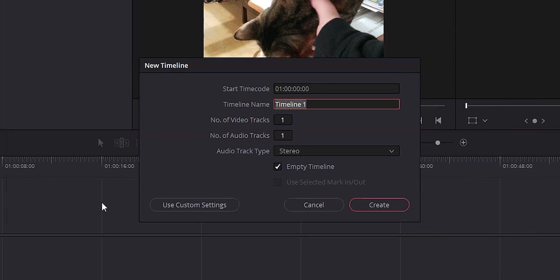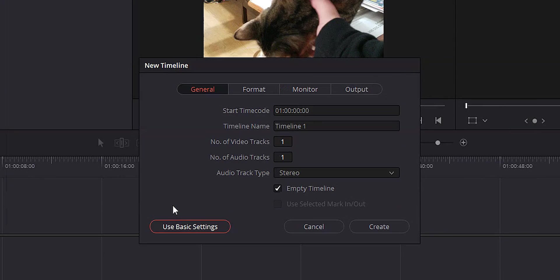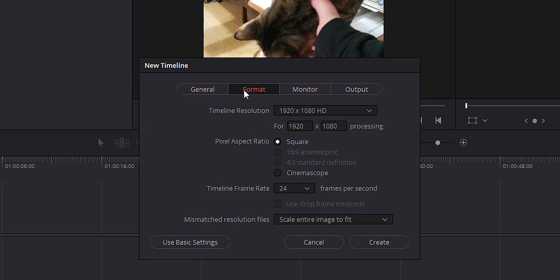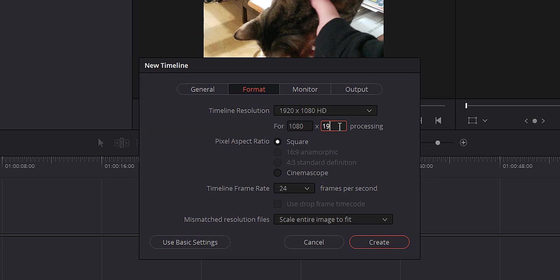First thing you want to do is come up to file and hit new timeline. We're going to go ahead and use custom settings. We're going to go into format and we're going to reverse the ratio. So instead of 1920 by 1080, we're going to do 1080 by 1920. Go ahead and hit create.